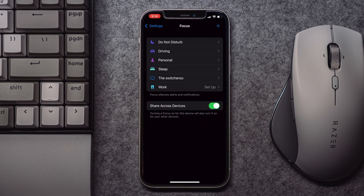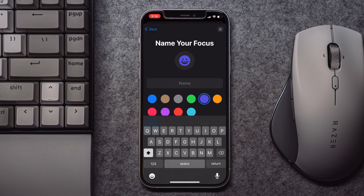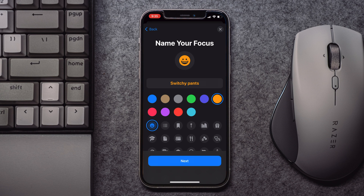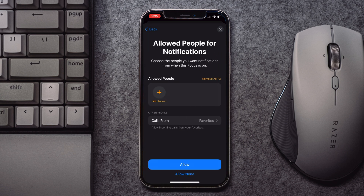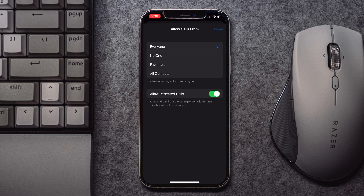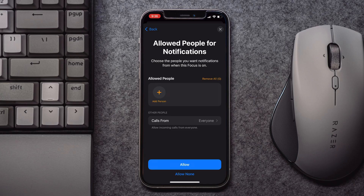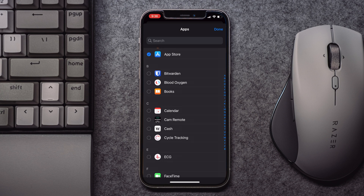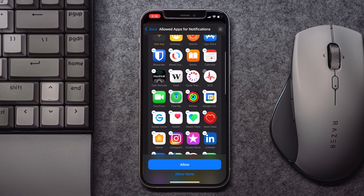We are now going to head over to Focus Mode and create a custom focus, which is one of the new features in iOS 15. Let's call this one Switchy Pants — you can call it whatever you want. Give it an icon and a color if you want to get fancy with it. Then the most annoying part: you select who you want to get notifications from. In this case, I'm not setting this up for anything but different visuals, but you could customize this to limit the amount of messages you get from certain people. The next screen is pretty much the same — it's going to limit notifications for certain apps. I'm just going to go through and check all of these, click the blue button at the bottom, and we've got our custom focus set up.